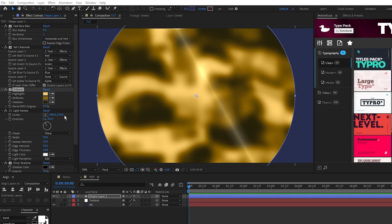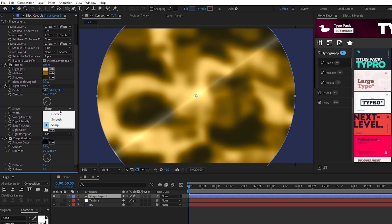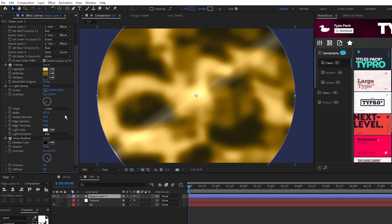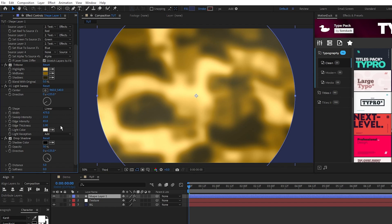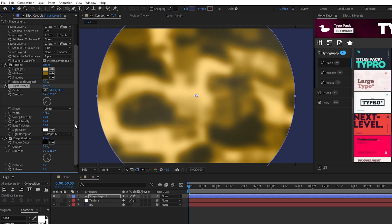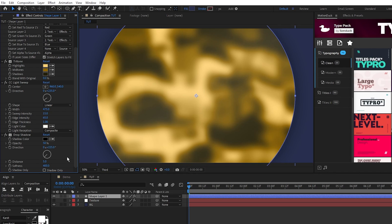For light sweep make sure the center is at 960 by 540, set the direction to 235 degrees, set shape to linear, width to 475, sweep intensity to 15, edge intensity to 65, edge thickness to 1, and light reception to composite. For the drop shadow set the direction to 225 degrees and the softness to 400.